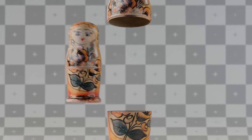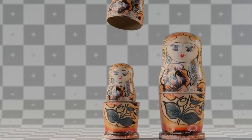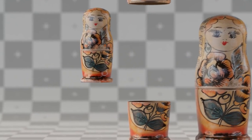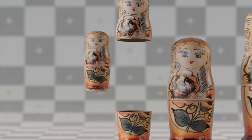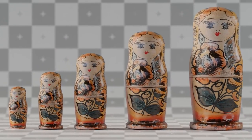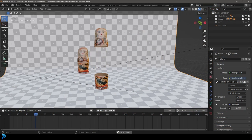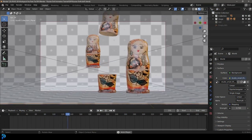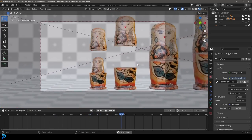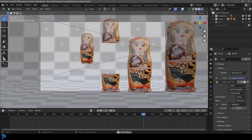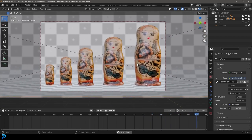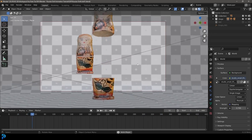Welcome back to another Blender tutorial. Today I'm going to be showing you guys how to make this really cool Russian doll animation in Blender using some really simple techniques. The texture you see here is just one we're going to project. I'm going to show you where to get all of the resources and I'll be uploading my blend file to my Patreon. It's relatively beginner friendly and we will be rendering in cycles.